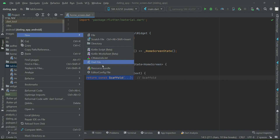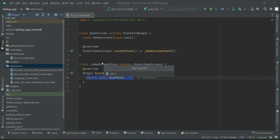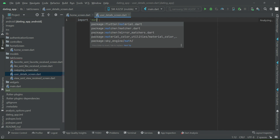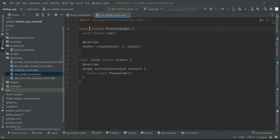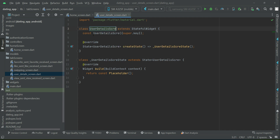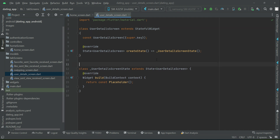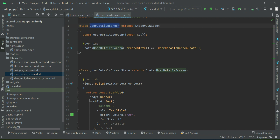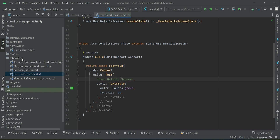Finally, the last tab screen is the 'user_details_screen'. We will give it the name 'UserDetailsScreen'. So these are our five tab screens.